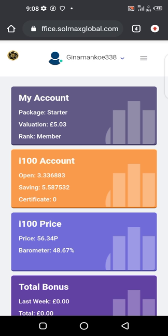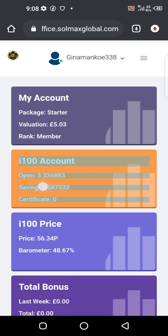When you buy a package for daily trade, every day you are earning one percent on your invested money. Seventy-five percent of that one percent will be a withdrawal money — money that you can cash out. And twenty-five percent of that money will be used to automatically buy more shares for you by the company.